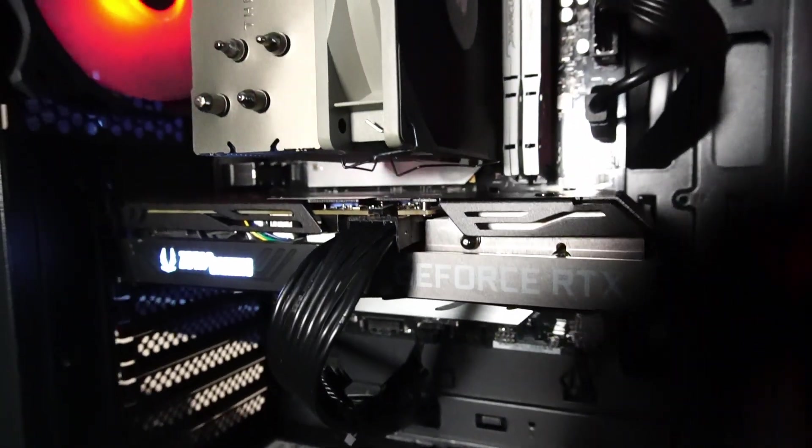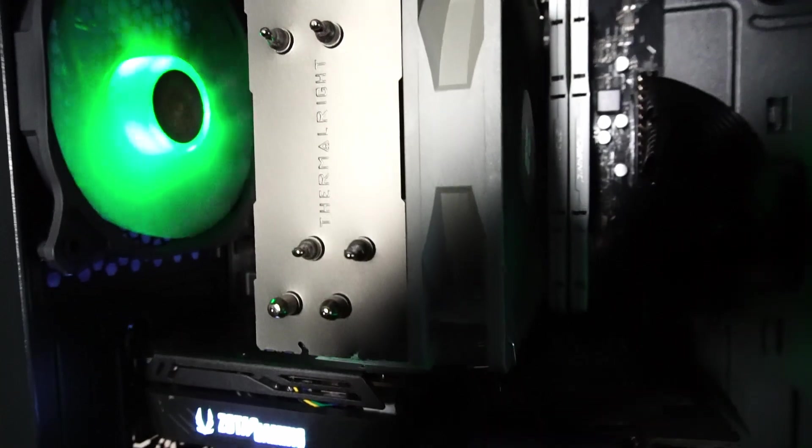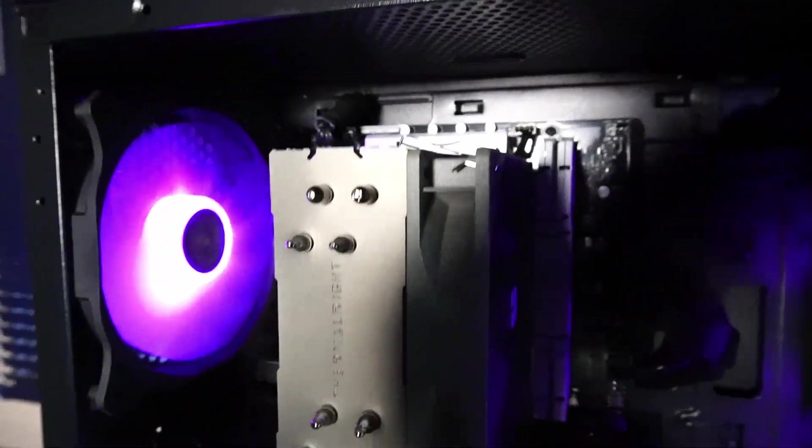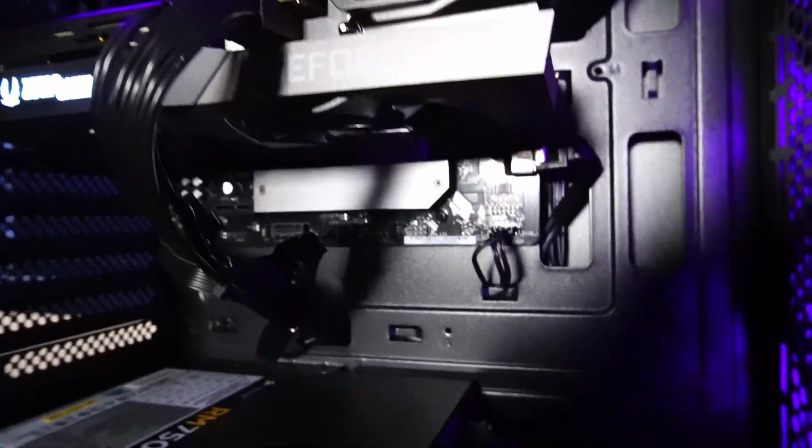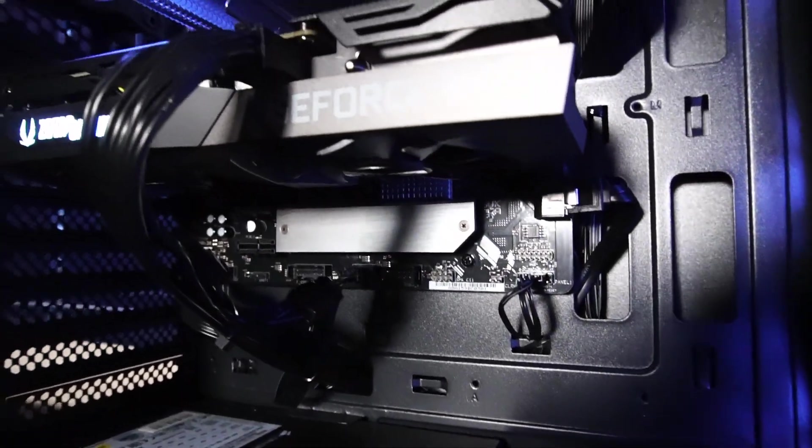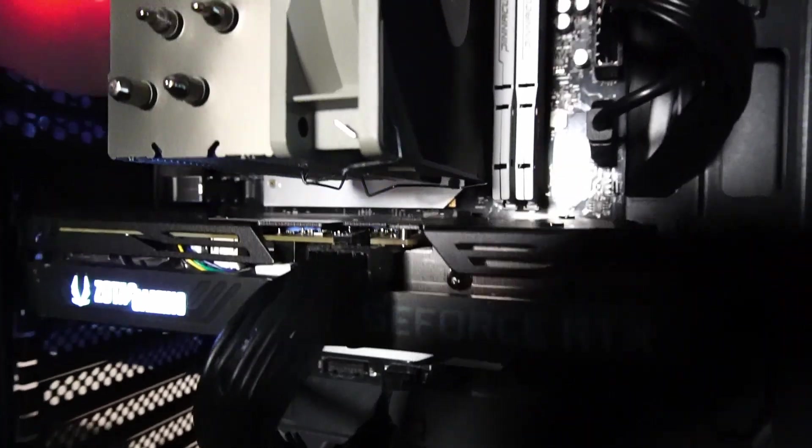And it's all packed onto an ASRock B660M Pro motherboard that features some extra heat sinks and support for two M.2 SSDs.